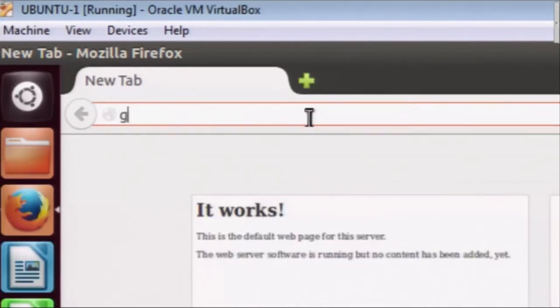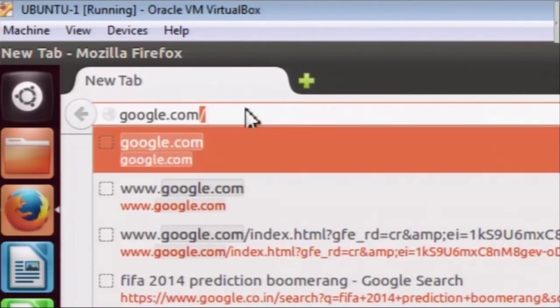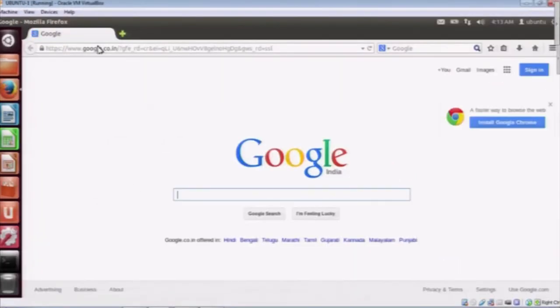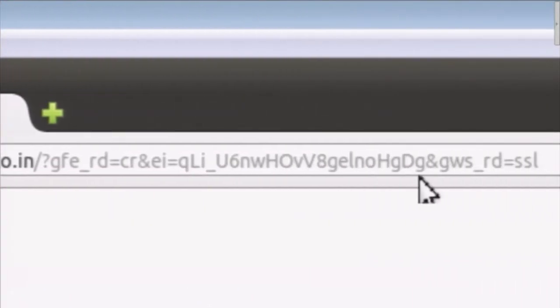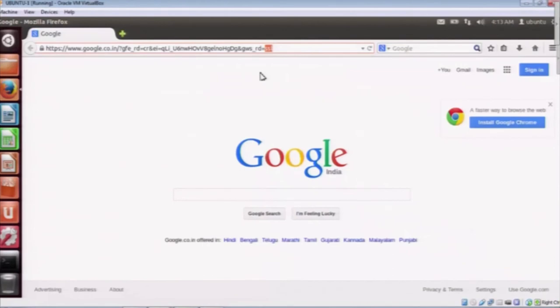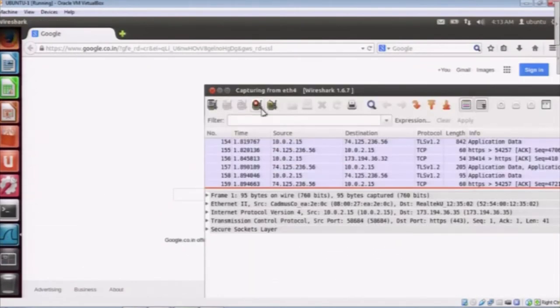Now I am going to google.com. Notice one important thing here - I just typed google.com. I have not written anything else, not HTTP, not HTTPS. Still, as you can see, it automatically comes with HTTPS and in the URL you can also notice SSL at the end. So our server and browser know that this particular session has to be secure. To inspect the packets communicated between these two entities, we are going to see the packet captured in this process.